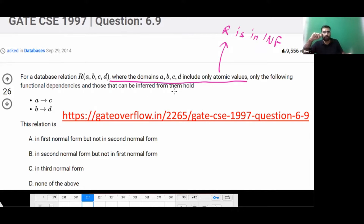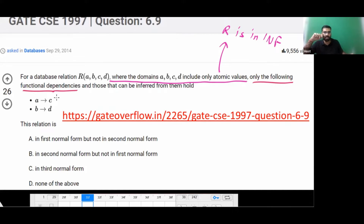Only the following FDs hold and those that can be inferred from them: A determines C, and B determines D. So let's solve this question.